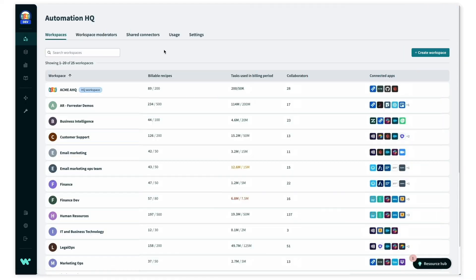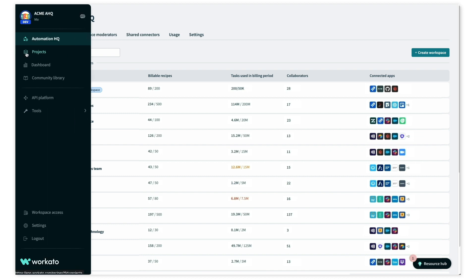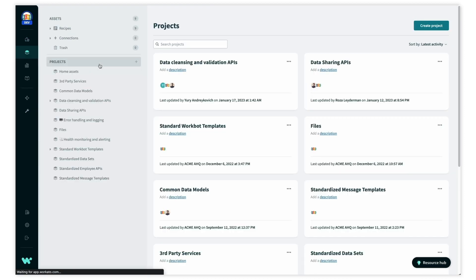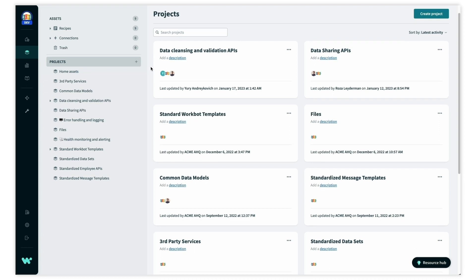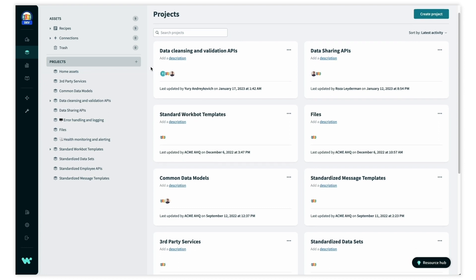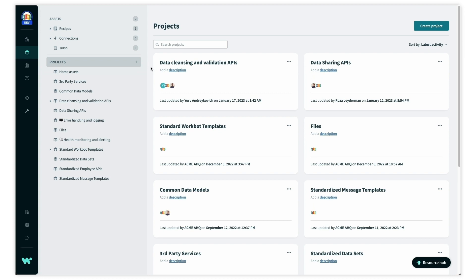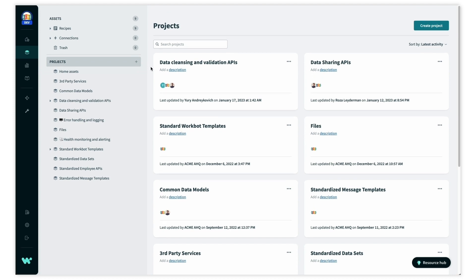As an admin for the Center of Excellence, in addition to these governance tools, the COE team can use the AutomationHQ workspace to create reusable assets to be available across the organization,